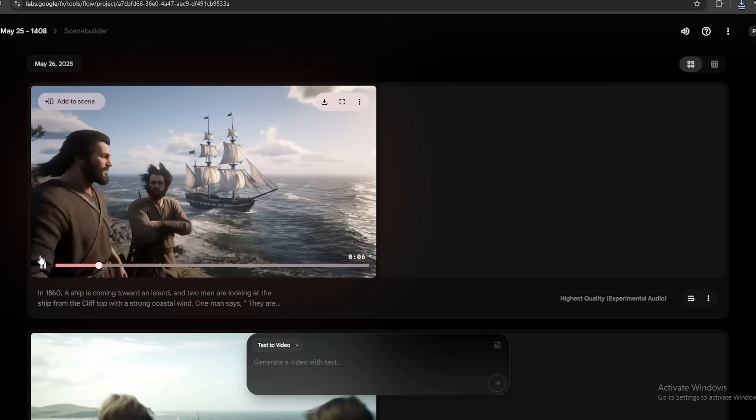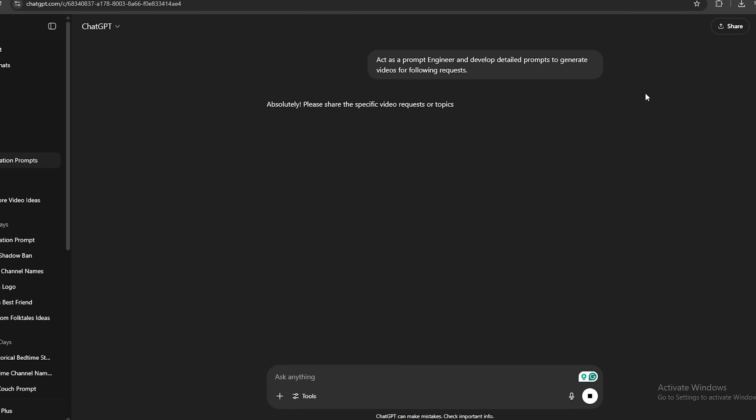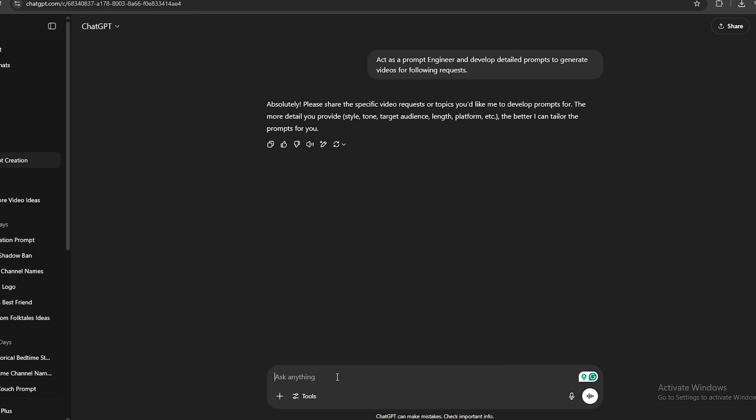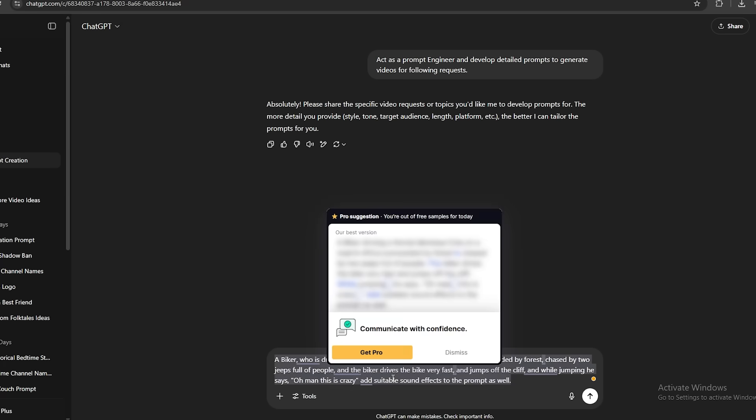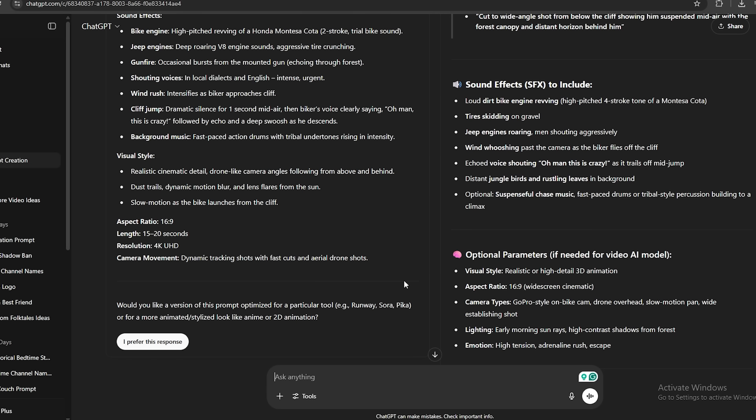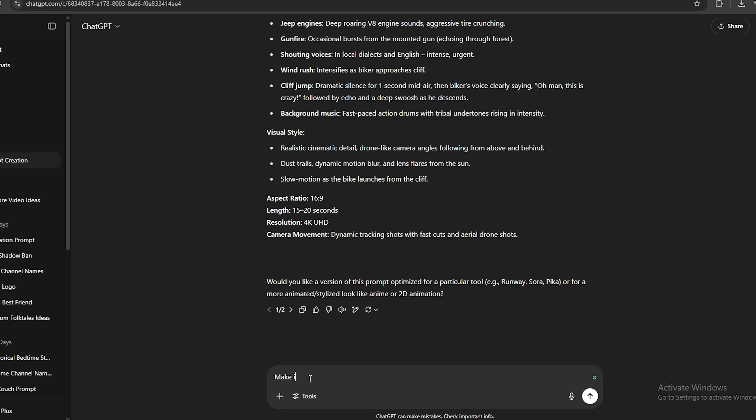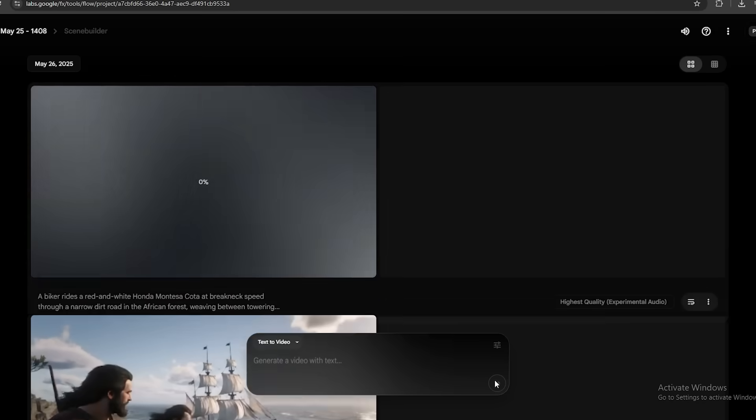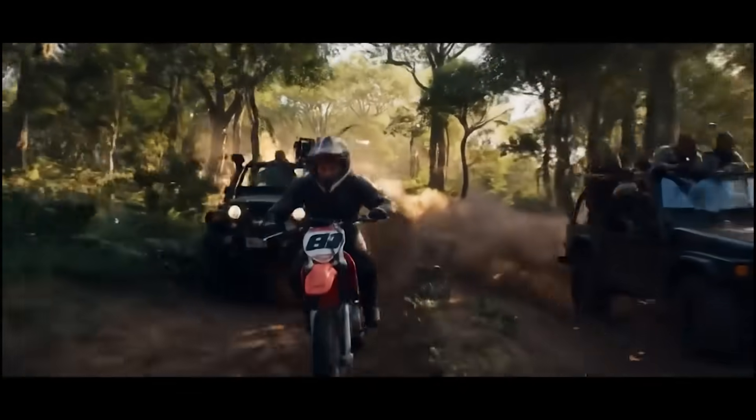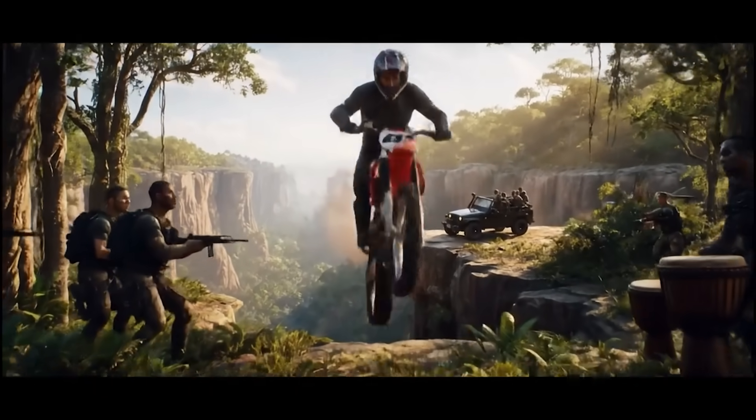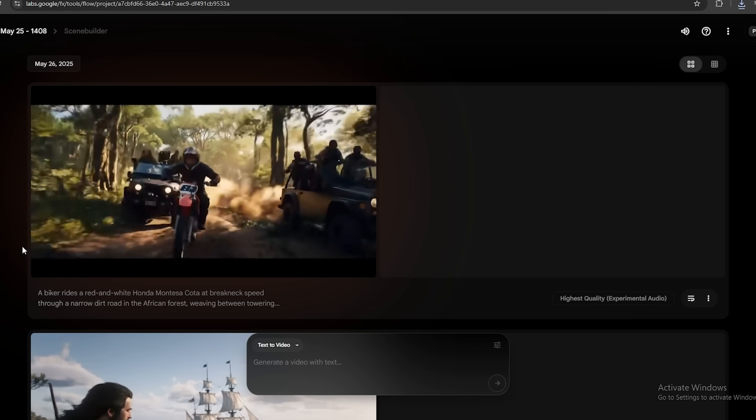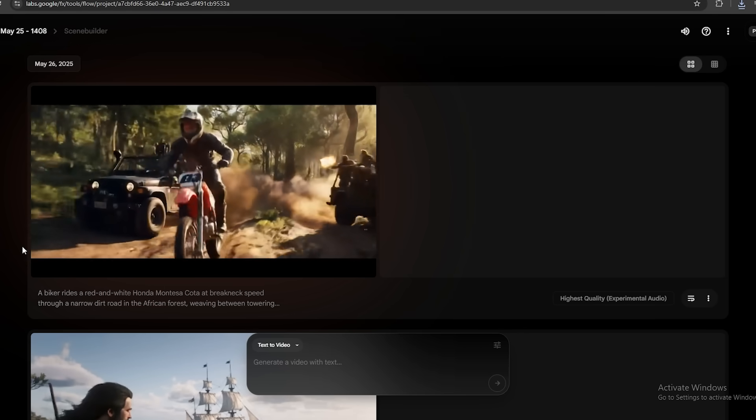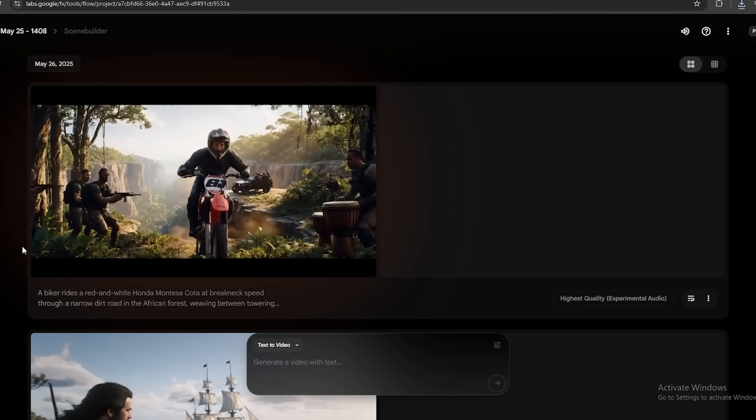I'm going to go back to ChatGPT and ask it to generate some prompts. First, you need to ask ChatGPT like this. Act as a prompt engineer and develop detailed prompts to generate videos for the following requests. Once you provide the scene you want, ChatGPT will give you highly detailed prompts. The first scene is going to be a biker who is driving a Honda Montezo Cota on a road in Africa surrounded by forest, chased by two Jeeps full of people. And the biker drives the bike very fast and jumps off the cliff. And while jumping, he says, oh man, this is crazy. Add suitable sound effects to the prompt as well. As you can see here, we have a detailed prompt. But I'm going to ask ChatGPT to convert this into one paragraph. This is better. Let's copy this prompt and generate the video. Everything was good until the last part, where the biker jumps off the cliff, but he didn't say the words I expected. But they have done a great job with this video. What do you guys think? Drop a comment.